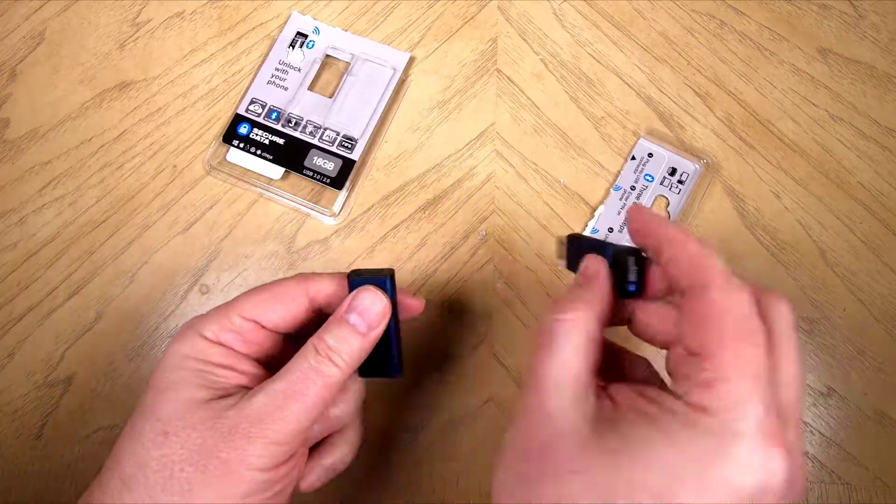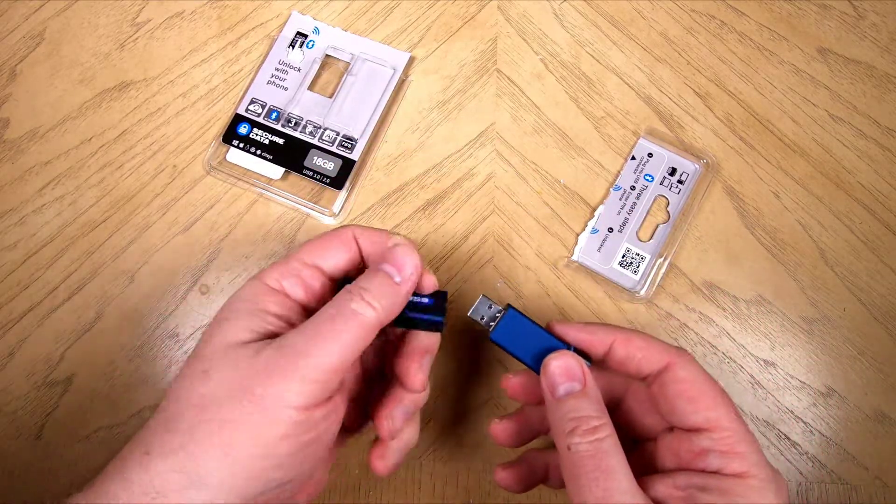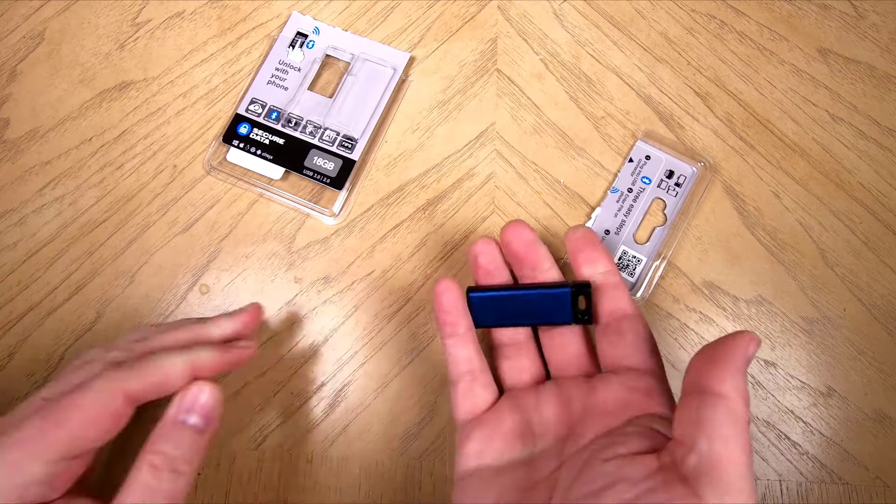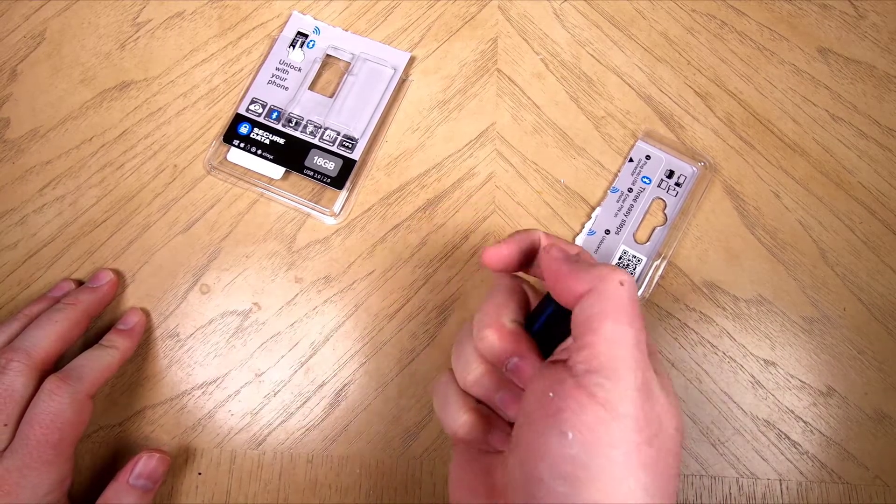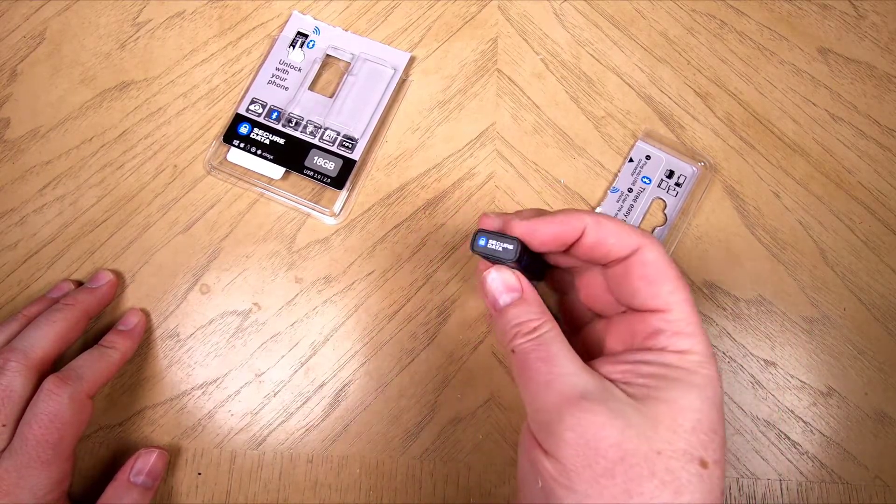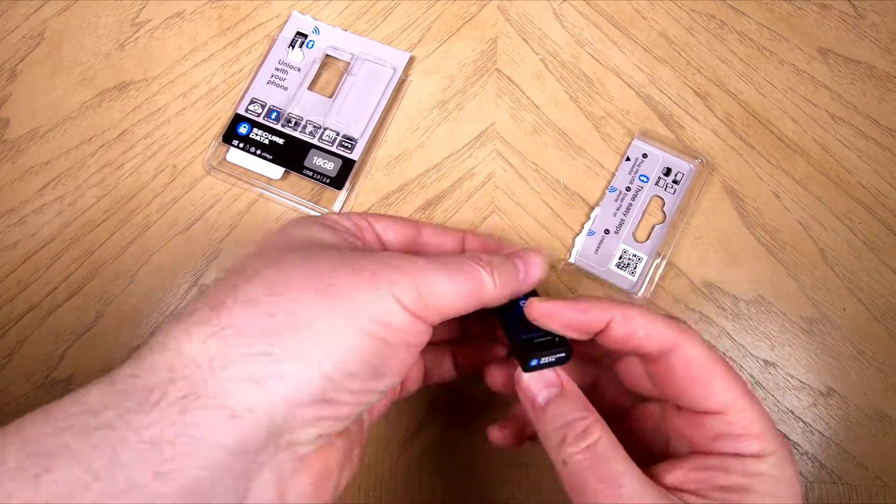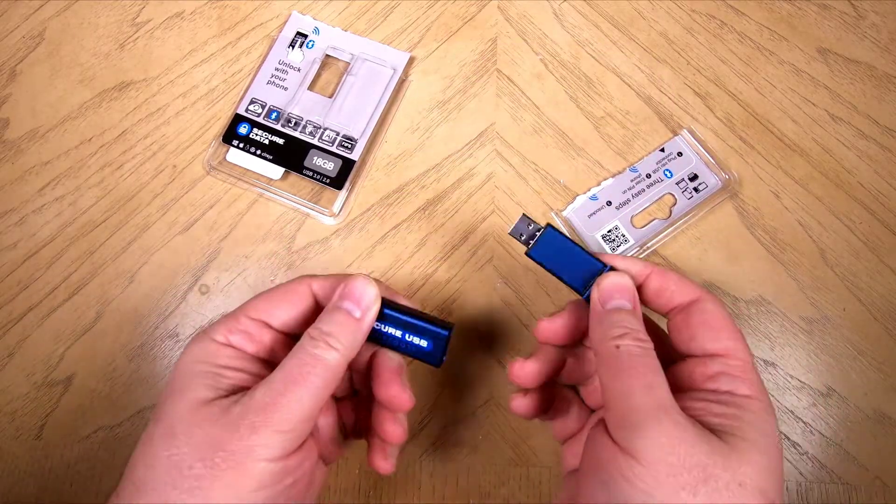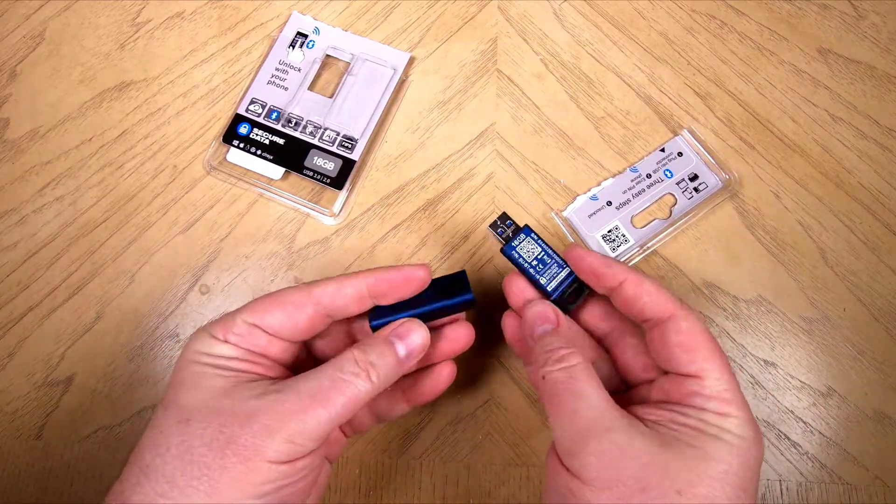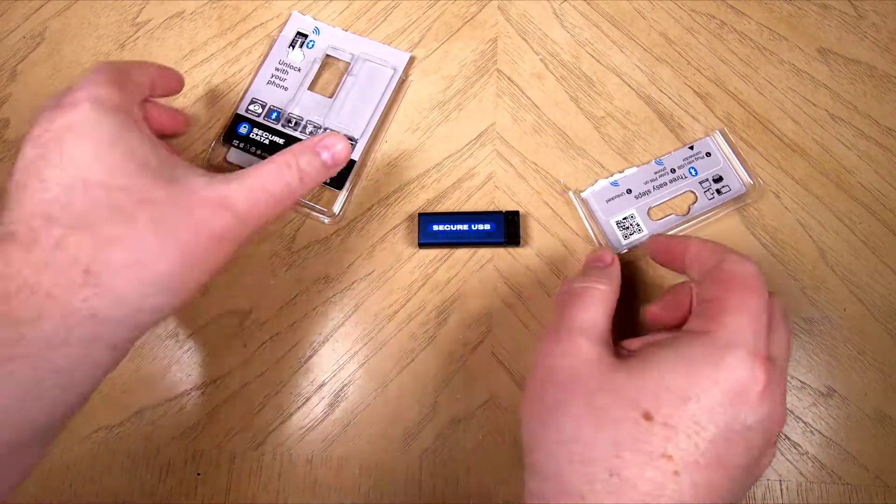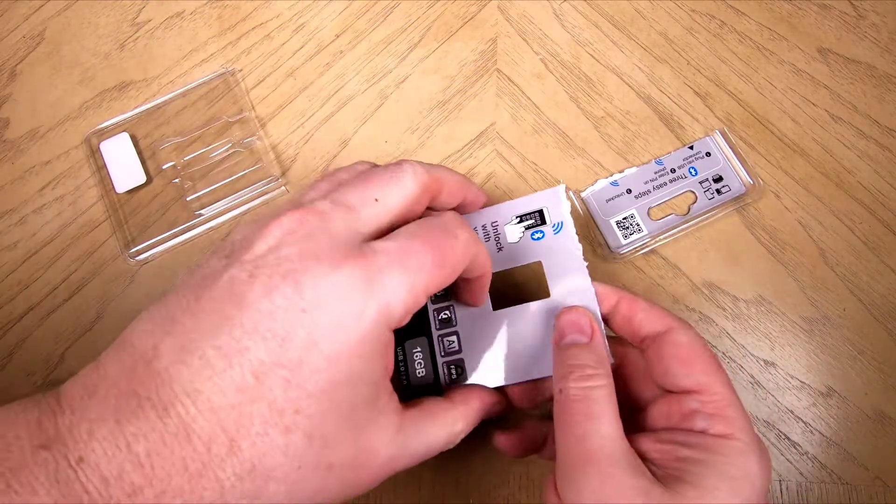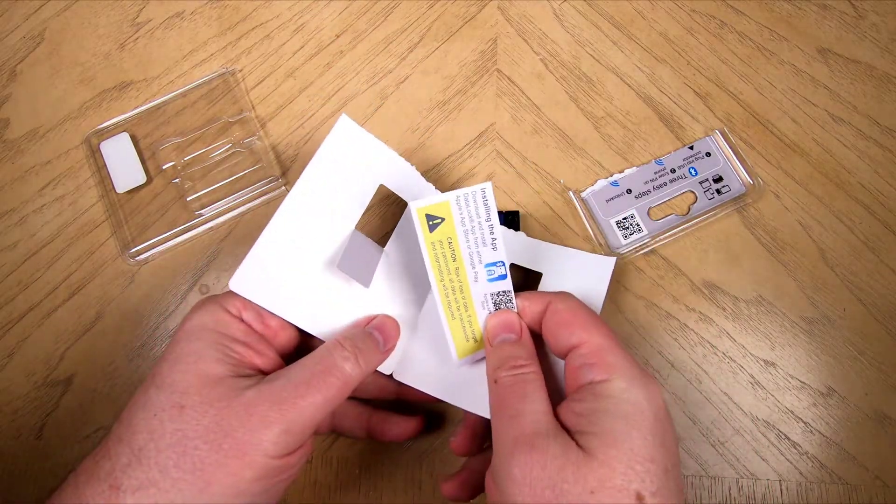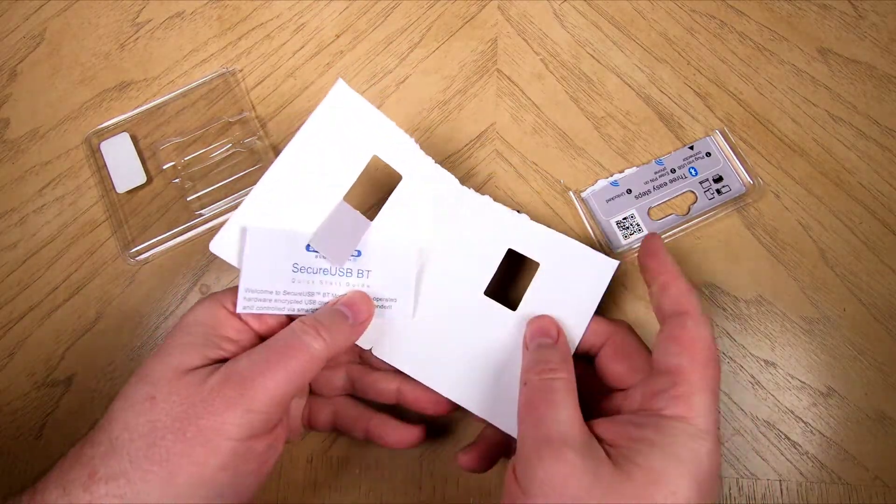It's got FIPS 140-2 Level 3 security, award-winning Red Dot 2019 award winner and 2019 CS honoree. It's got hardware encryption of AES 256-bit XDS.